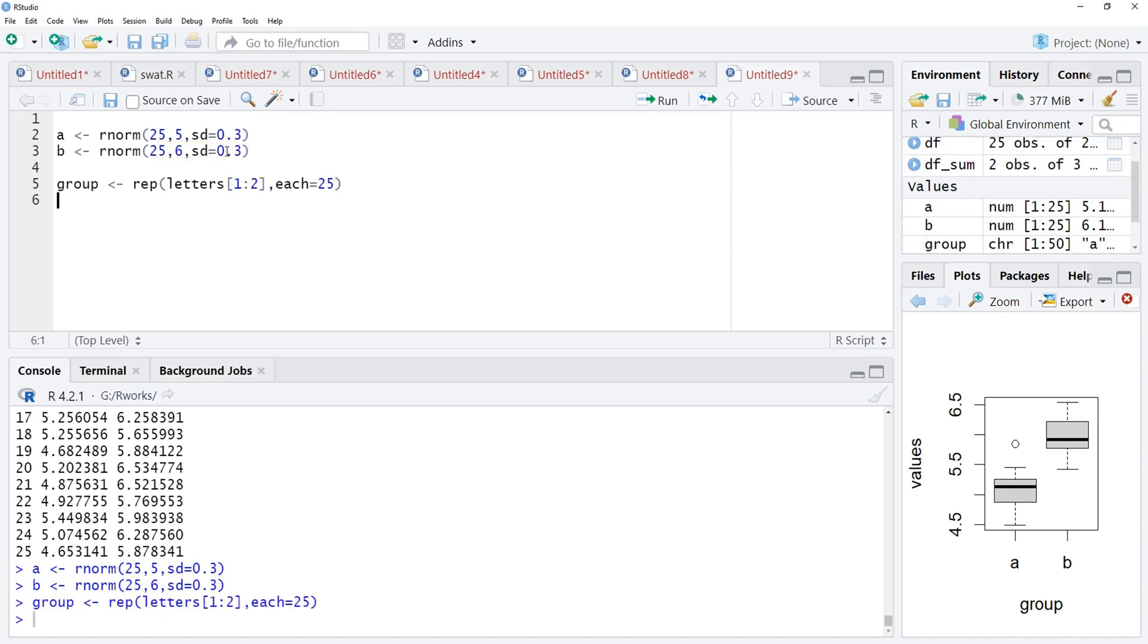And for these two, I will use the values where I add this a and b.